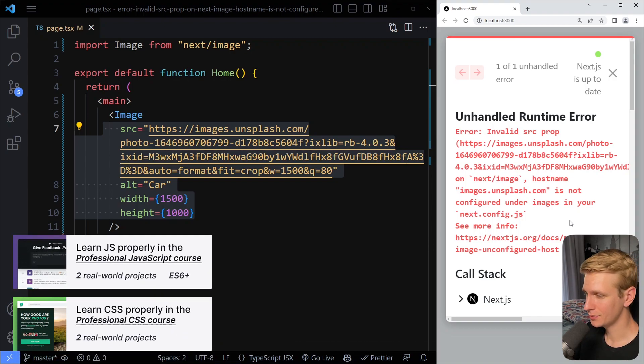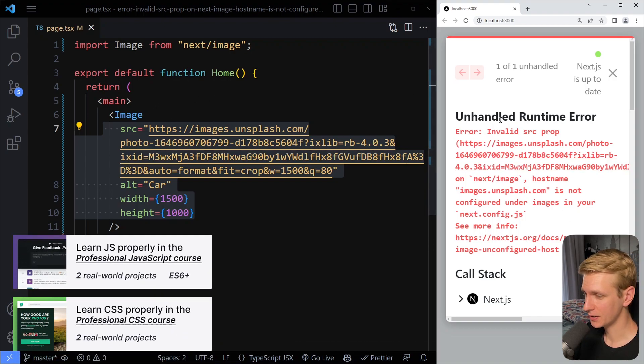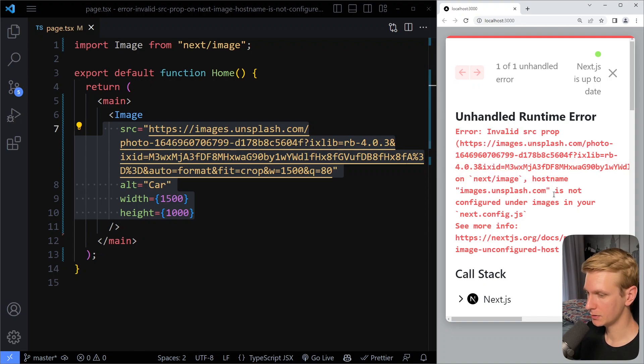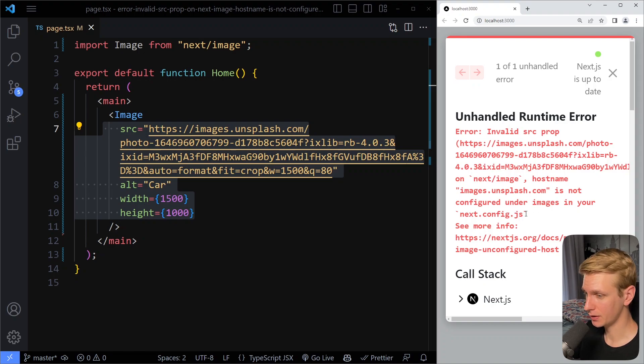In this video, we're going to solve the error that you get when you're using the image component from Next.js. It will say something like invalid source prop, hostname is not configured under images in your next config file.